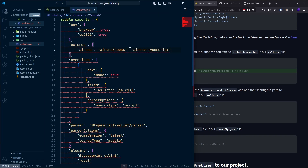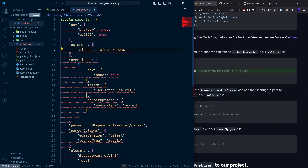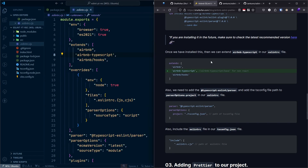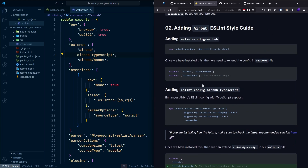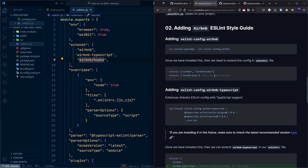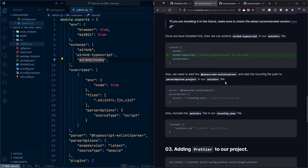The order of extends matters — 'airbnb-typescript' should come after 'airbnb'. If you are using a non-React project, you can use 'airbnb-typescript/base' instead of 'airbnb-typescript', and similarly use 'airbnb-base' instead of 'airbnb' and 'airbnb/hooks'.